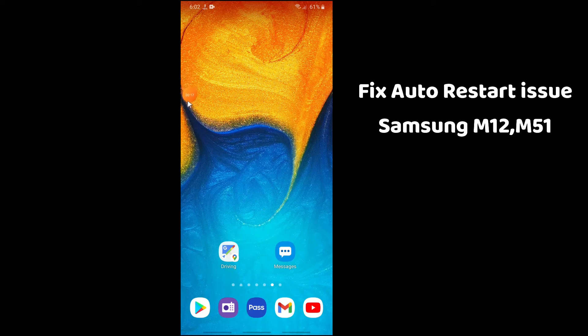Many Samsung users are facing this issue after the latest update. To fix the issue, first of all you just need to open settings and then follow the restart steps as I am showing you in this video. I hope this will fix your issue.